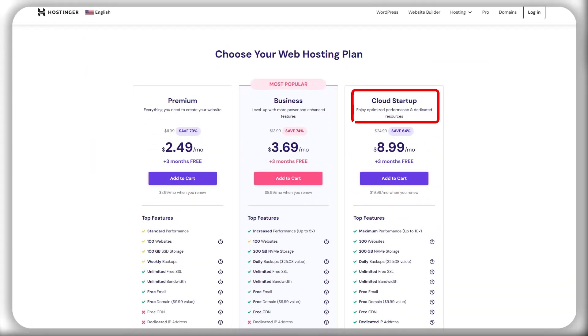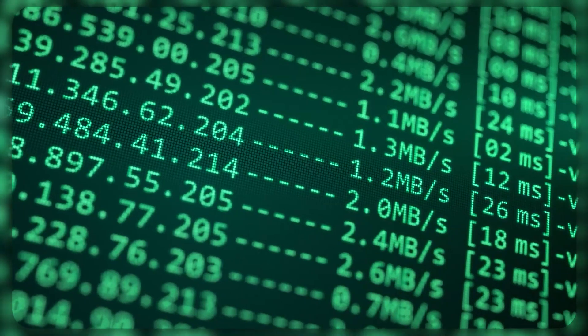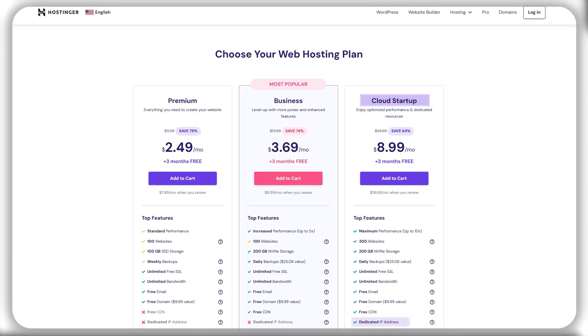They also have plans that let you host up to 300 websites at once and up to 200 gigabytes of NVMe storage space. These plans also come with faster speeds and a dedicated IP address worth about $9 that will let you keep your site up and running for as long as you need to.